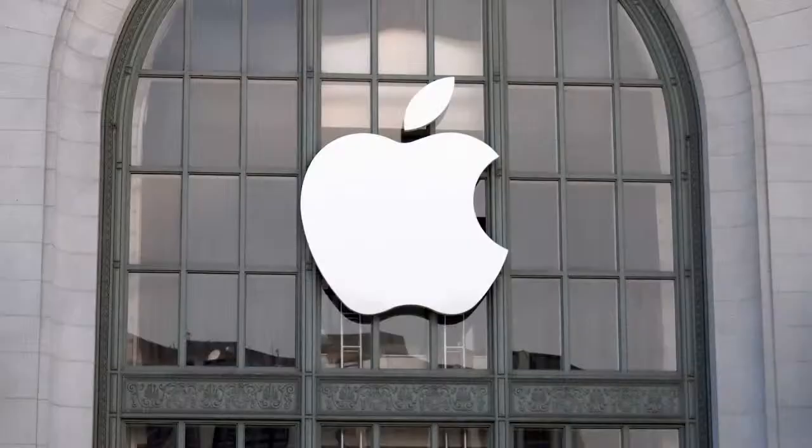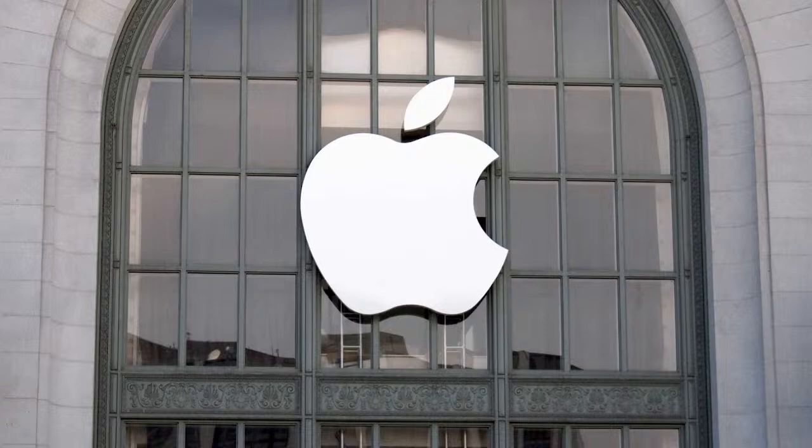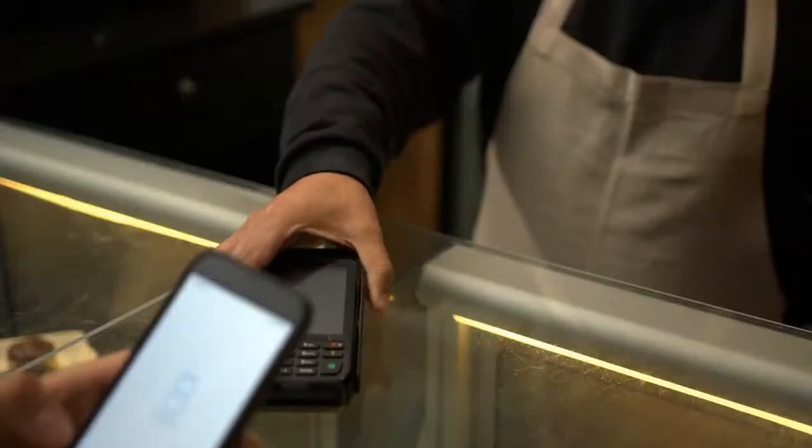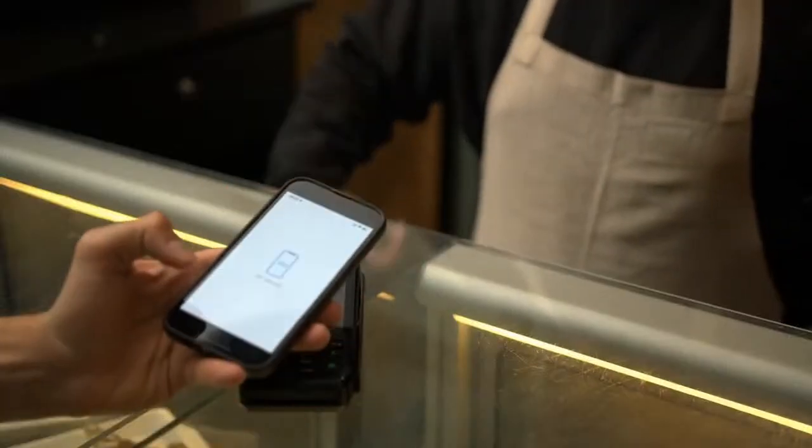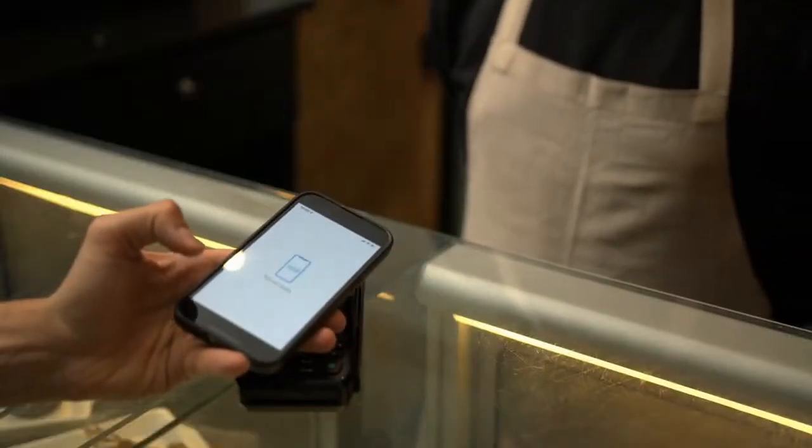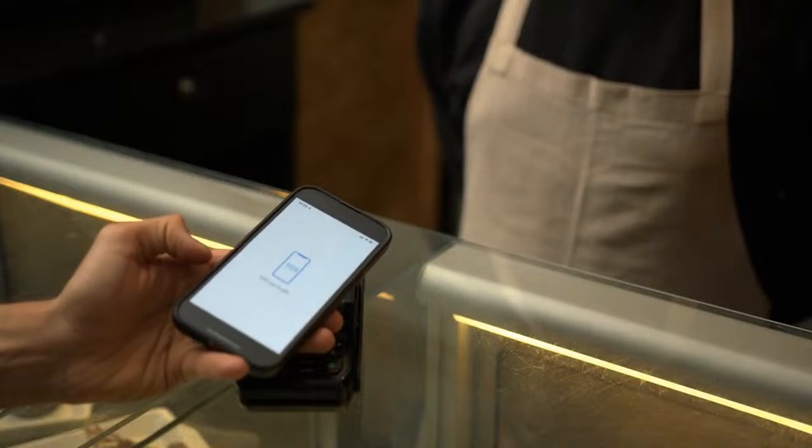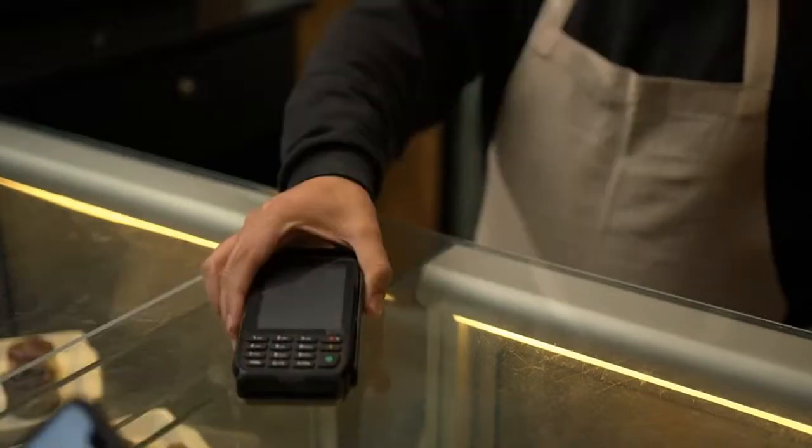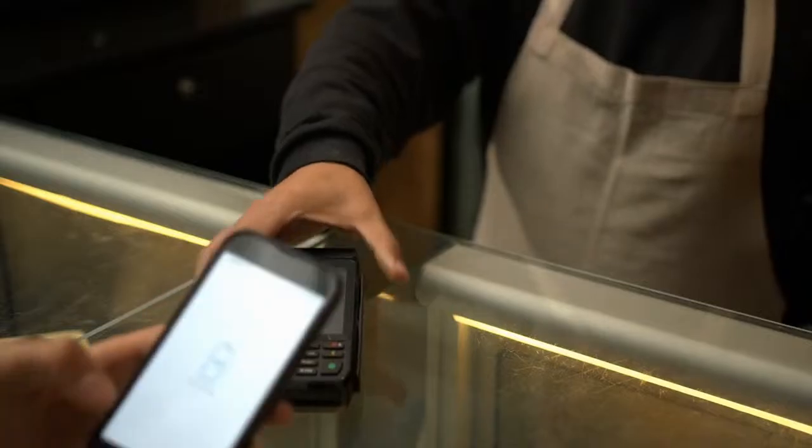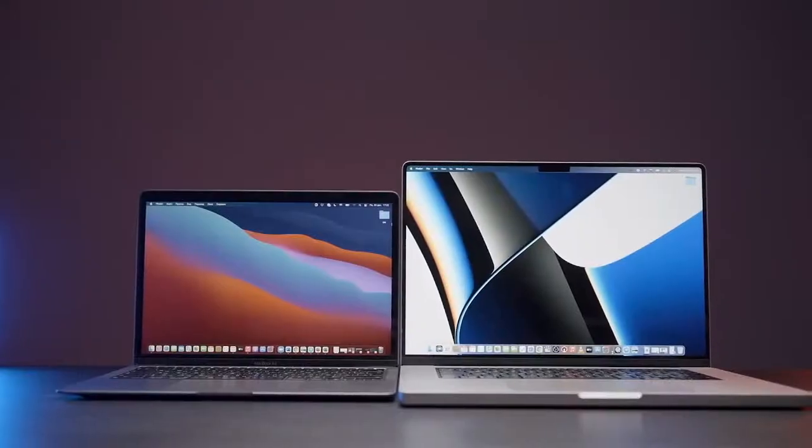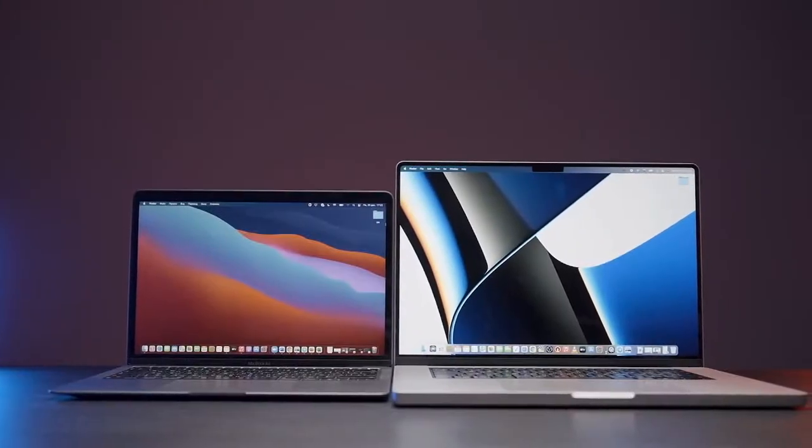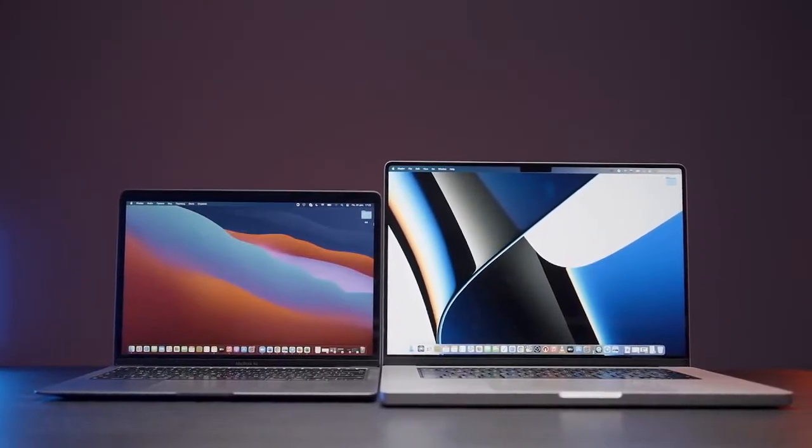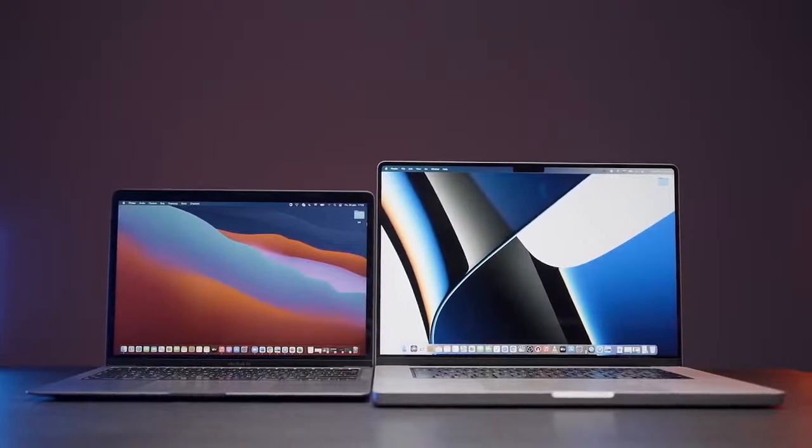Apple's latest move to open iPhone NFC payments to third-party providers follows a significant European Commission antitrust investigation. The investigation led Apple to commit to making its NFC technology accessible to more developers, which could potentially reshape the mobile payment ecosystem. The European Commission recently announced that Apple's commitments are now legally binding.